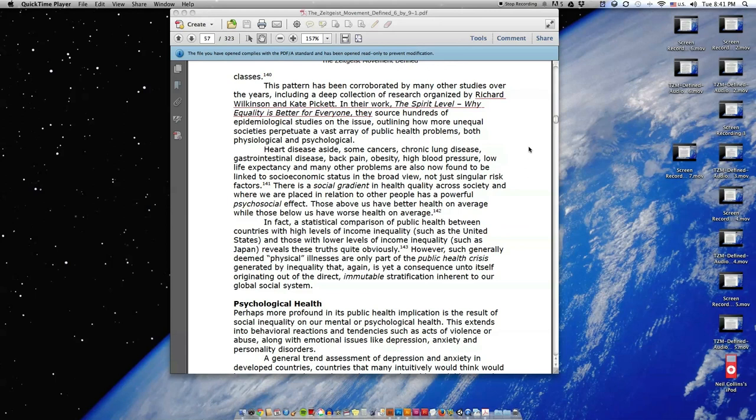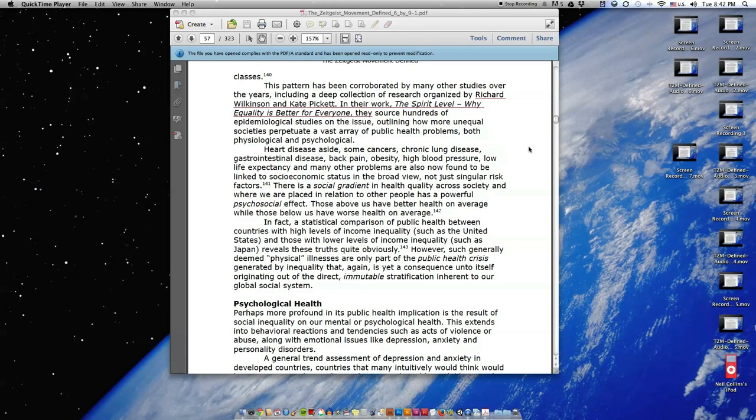In fact, a statistical comparison of public health between countries with high levels of income inequality such as the United States and those with lower levels of income inequality such as Japan reveals these truths quite obviously. However, such generally deemed physical illnesses are only part of the public health crisis generated by inequality that, again, is yet a consequence unto itself, originating out of the direct, immutable stratification inherent to our global social system.